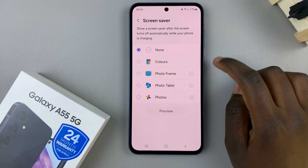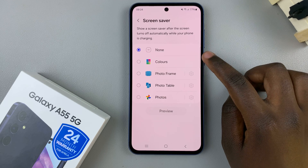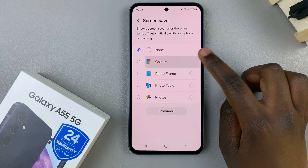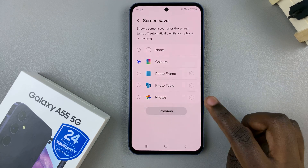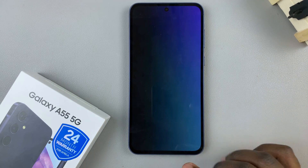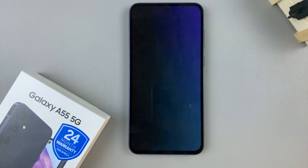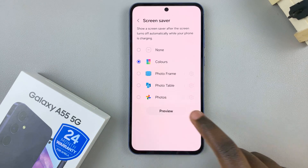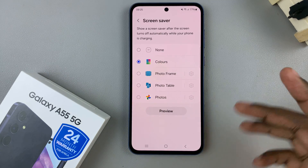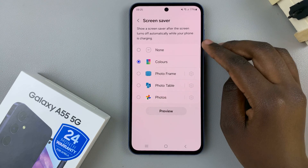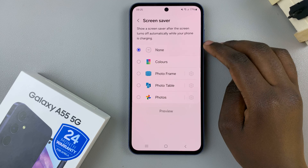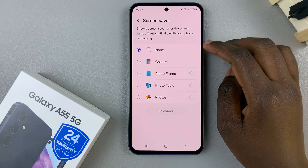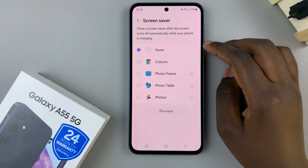Once you've selected an option, you can simply tap on the Preview button to see how it would look. If you wish to turn it off, simply select the option None and you'll no longer have a screen saver.